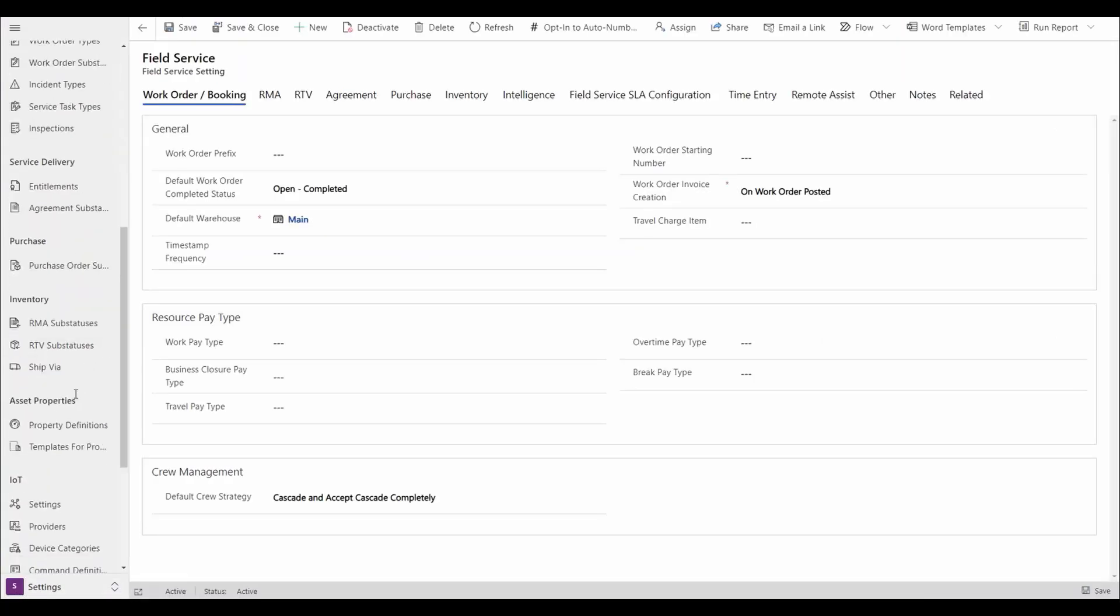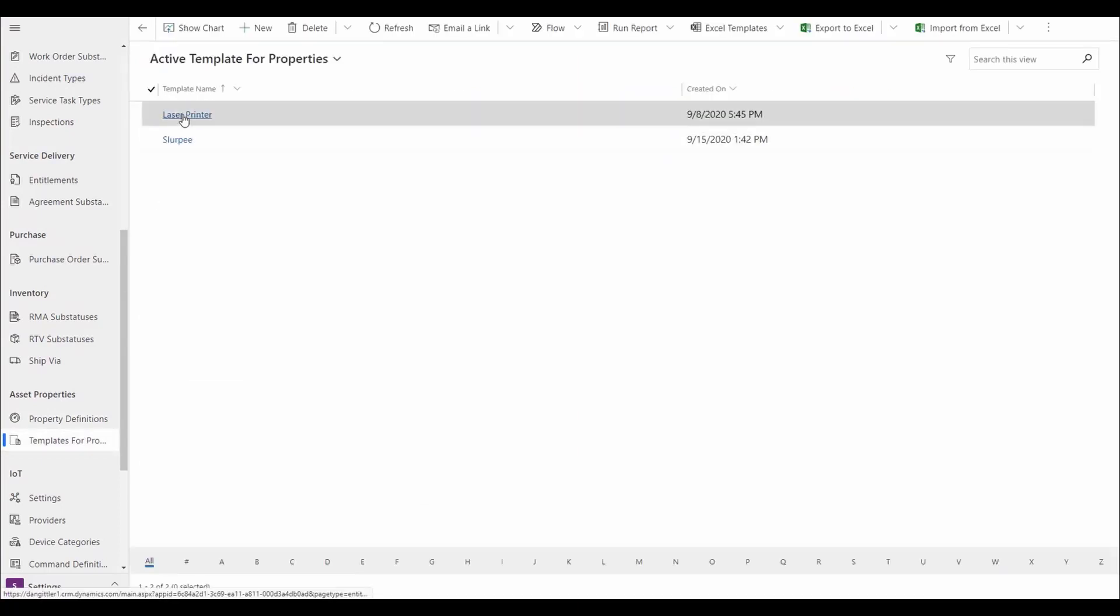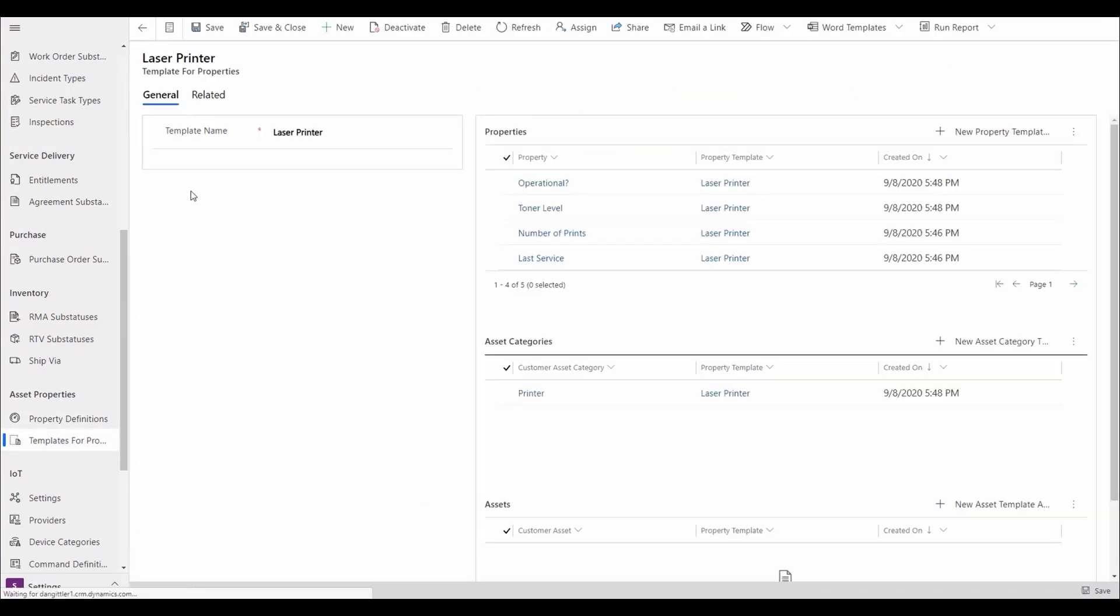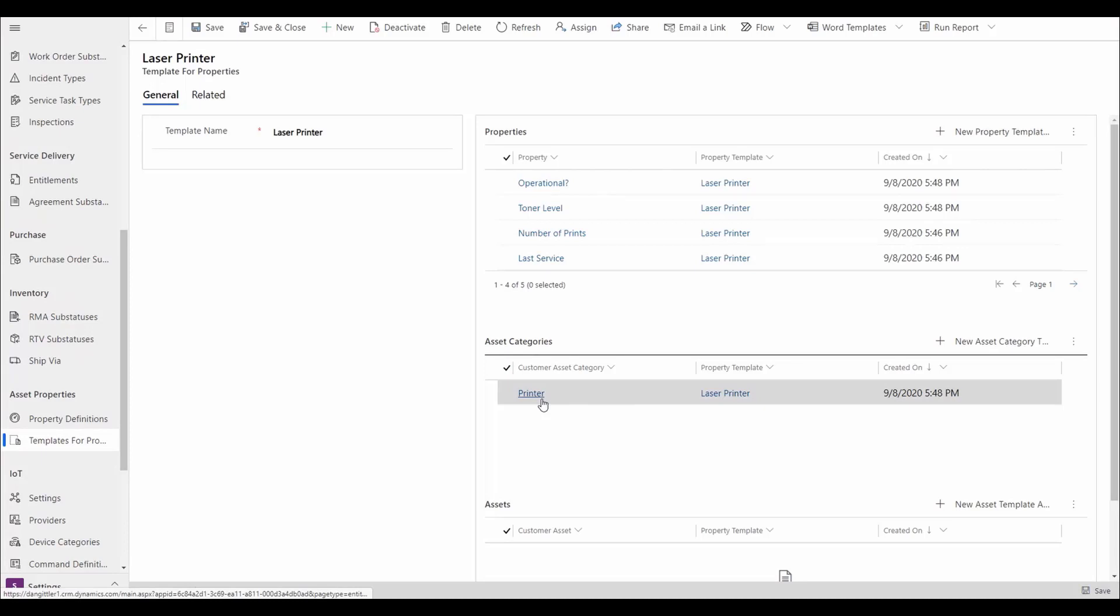For example, here is a template for tracking properties for laser printers. We associate all properties we want to track to the template, as well as the asset category that should use this template. Now we can log these asset properties for every asset in the category printer.